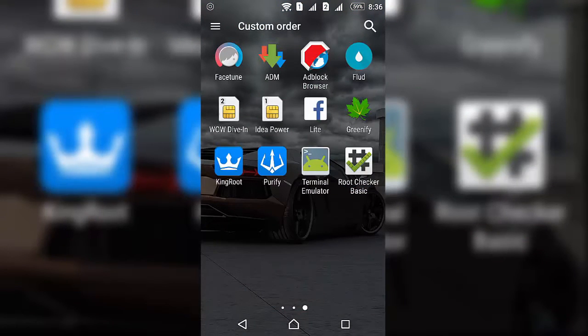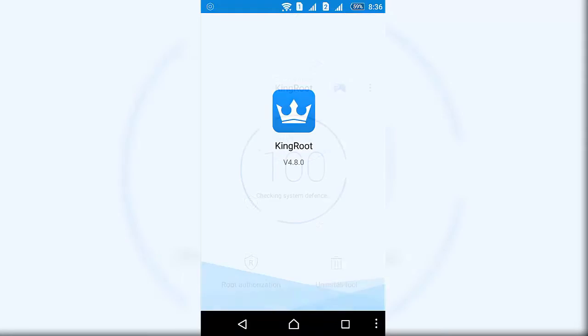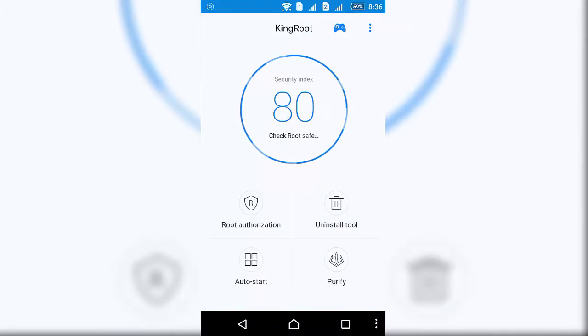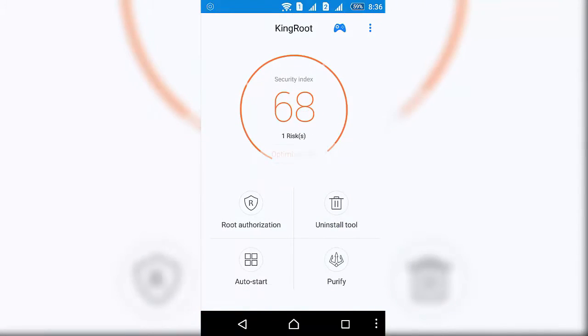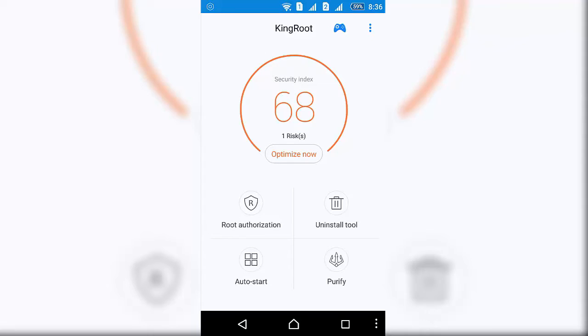...and open it. My phone is rooted, that's why it's not showing the root menu. But when you open the KingRoot app, it will show you click here to root your phone, something like that.